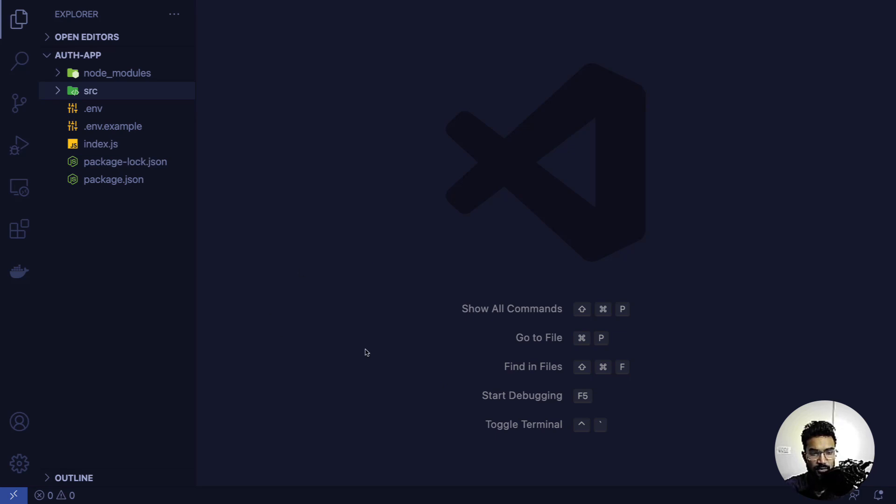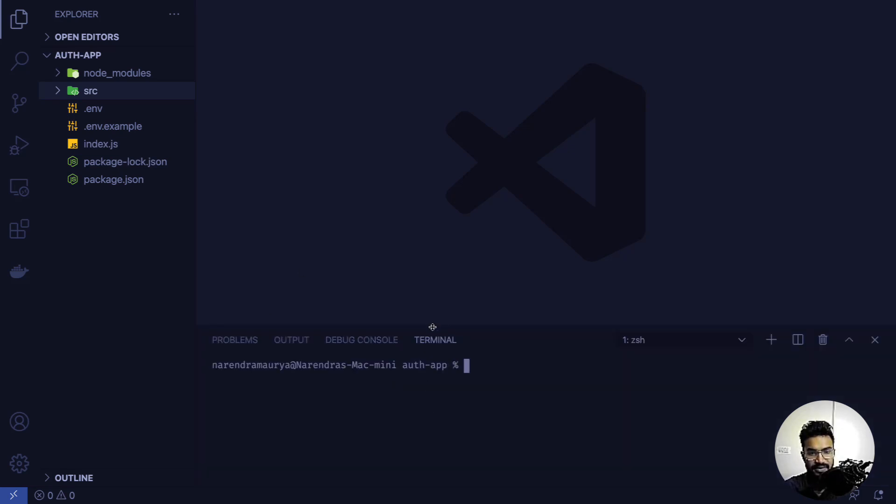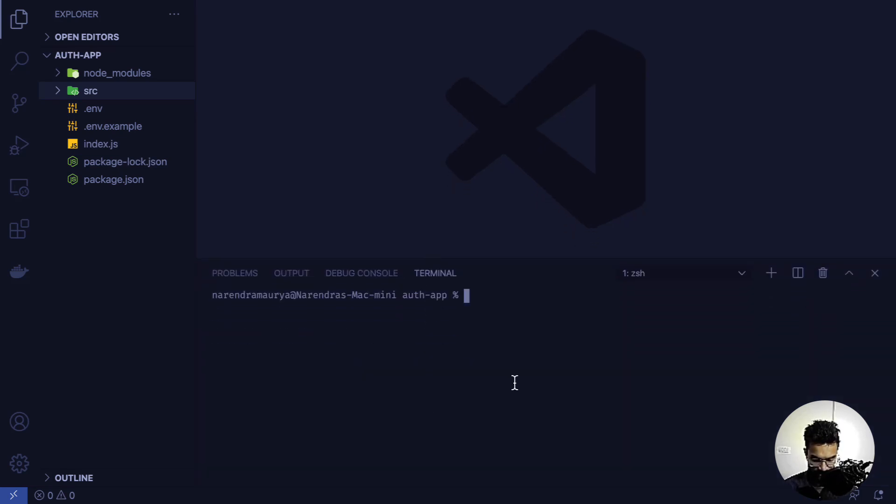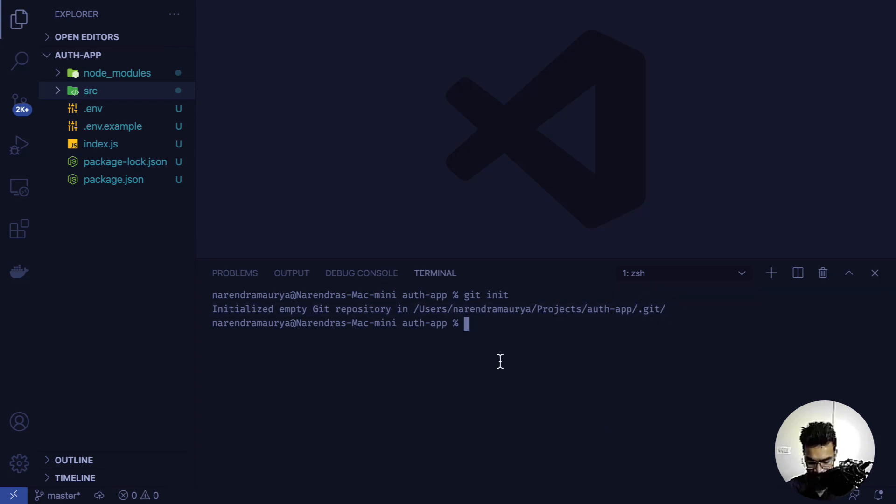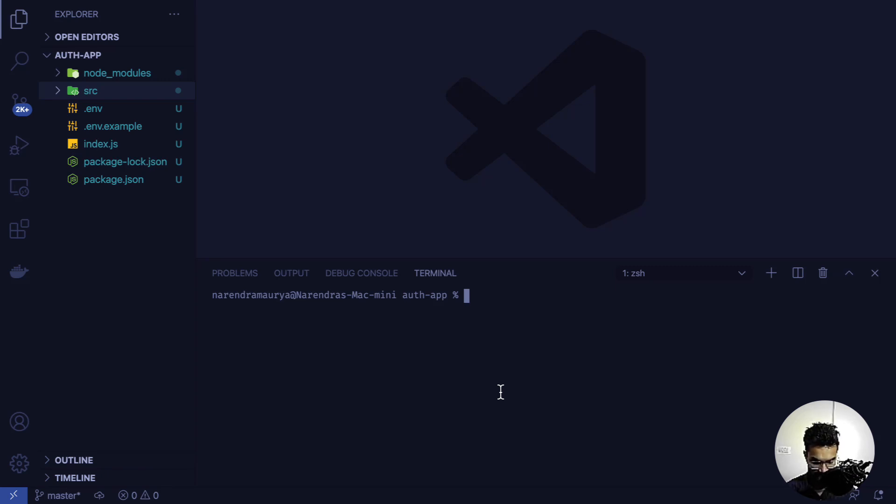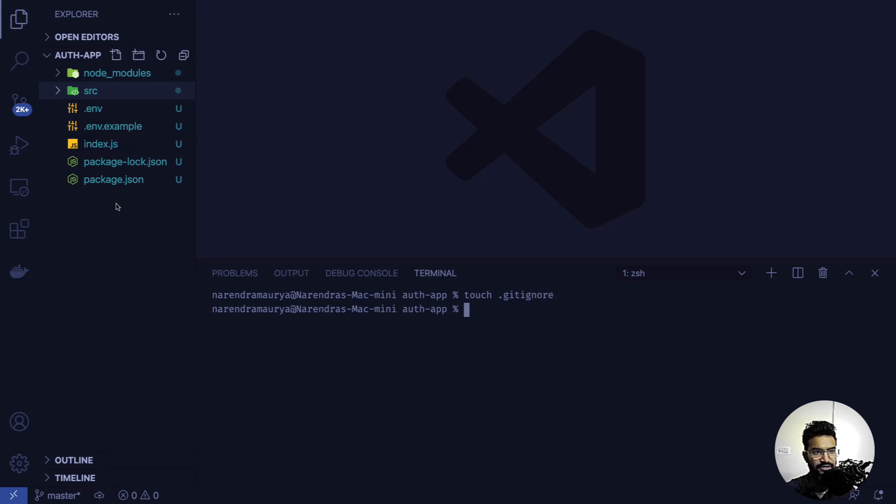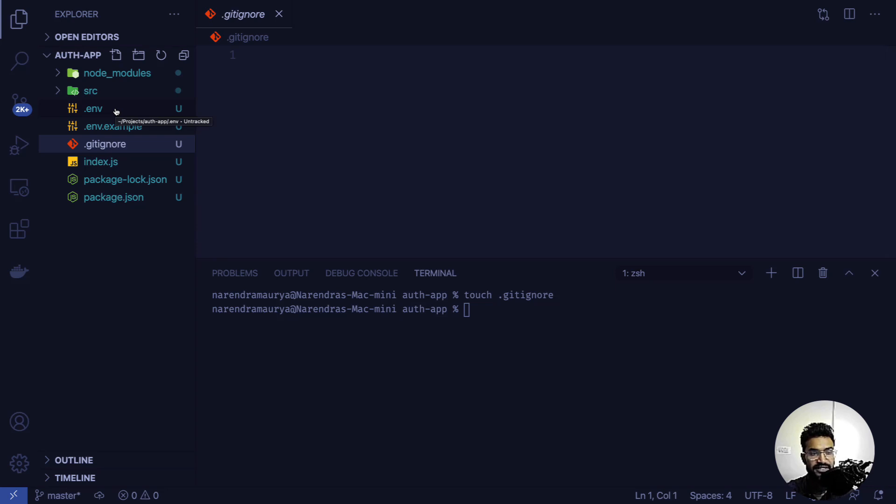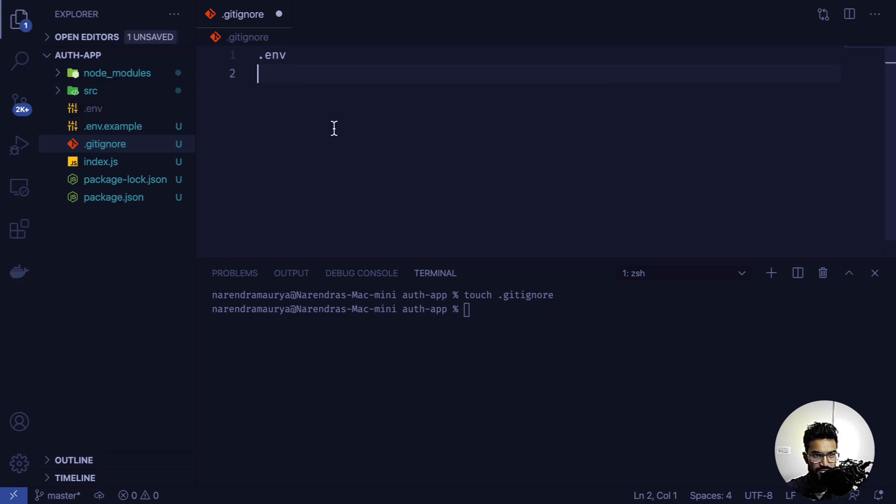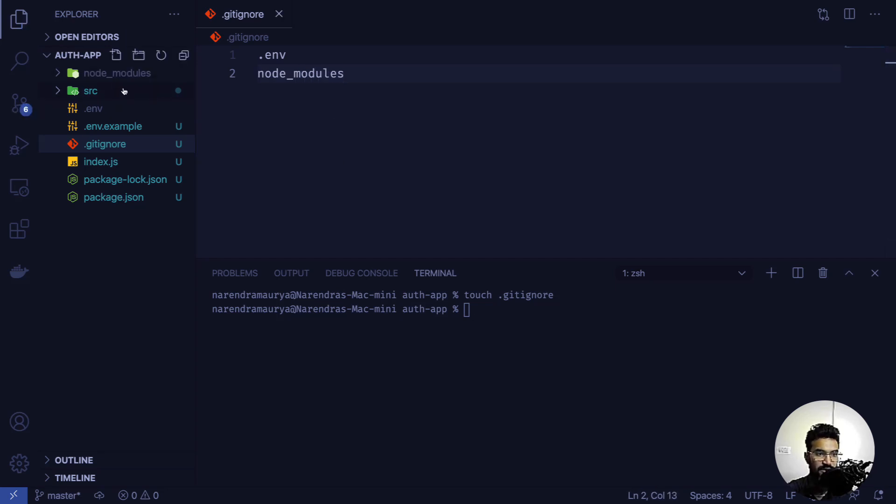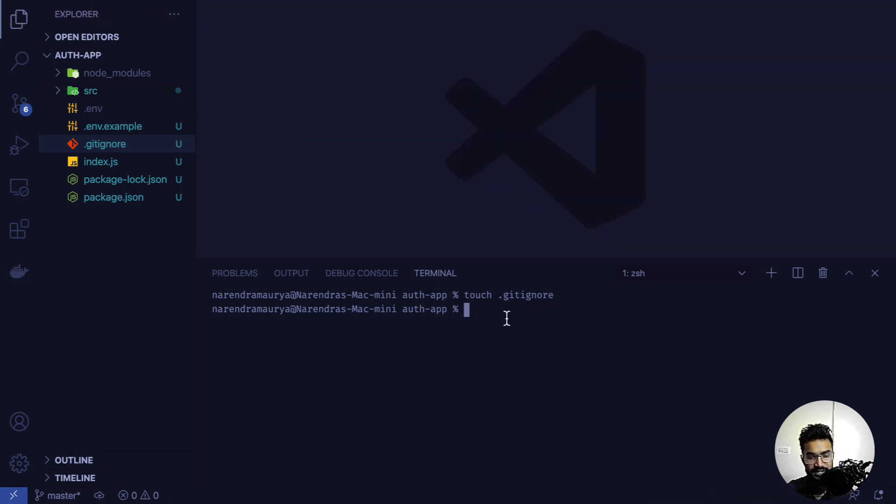Before starting anything, I want to initialize a git repository with git init. I'll create a .gitignore file using touch .gitignore. Inside this file, I'll add .env so it's not tracked in git branches, and also node_modules. You can see these are no longer in green, so they won't be pushed to the server.